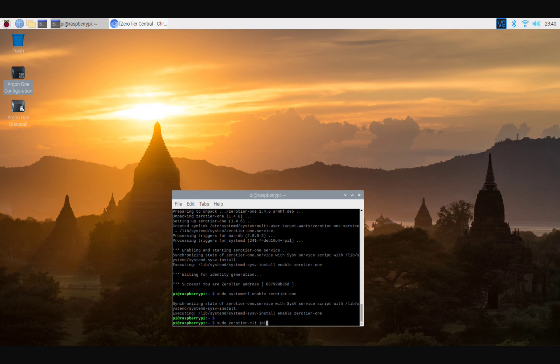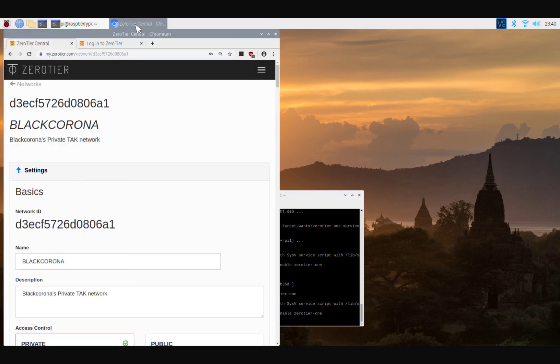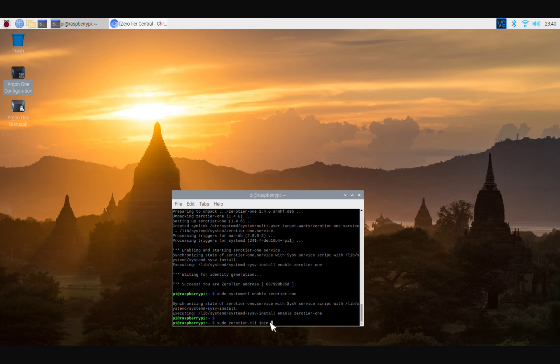All right, so now sudo zerotier-cli join, and then we're going to do whatever your network is. All right, so as you saw here, I have a network number. This is my network number. So whatever your network number is, that's what you're going to type right here. All right, so you do sudo zerotier-cli join that network. All right, that's that piece. Once you have completed all those steps, this completes your initial setup before we can start running services like FreeTech server and Mumble server.